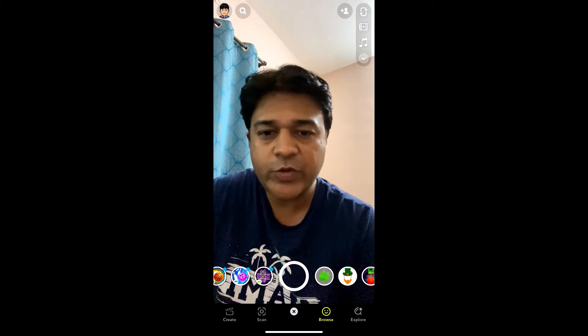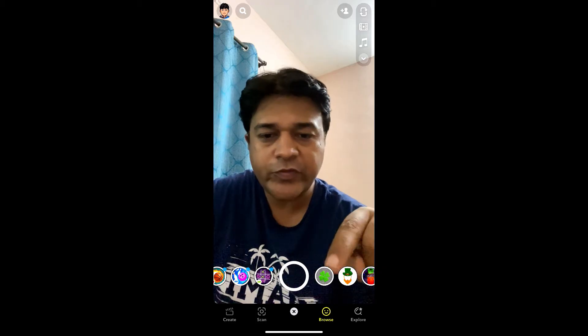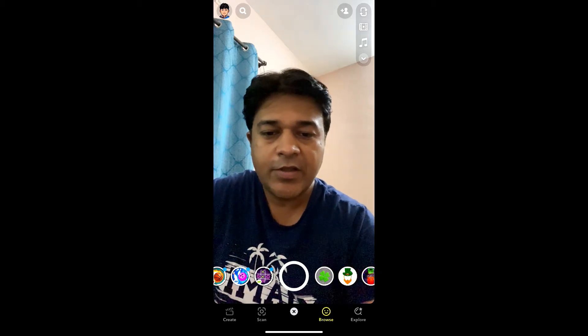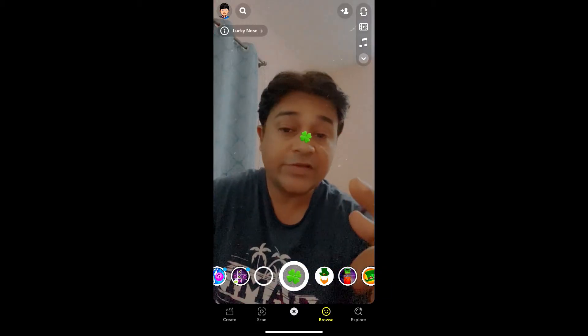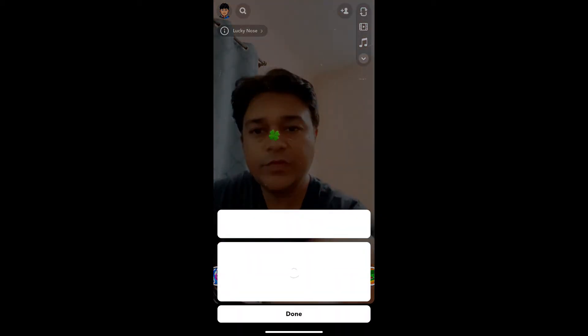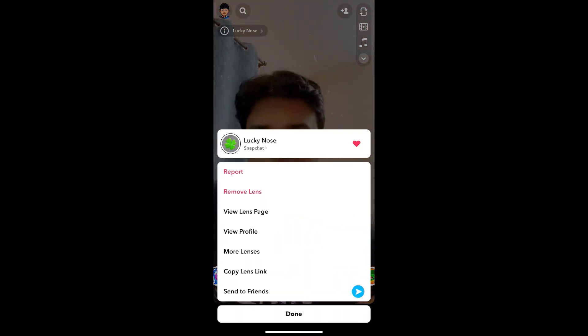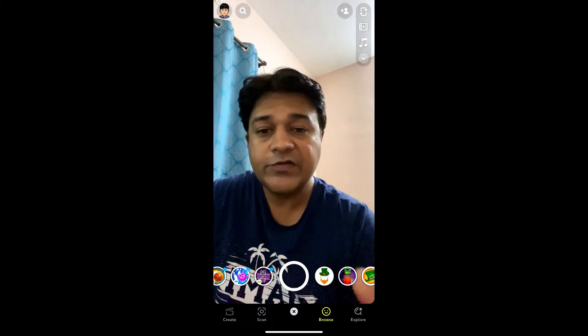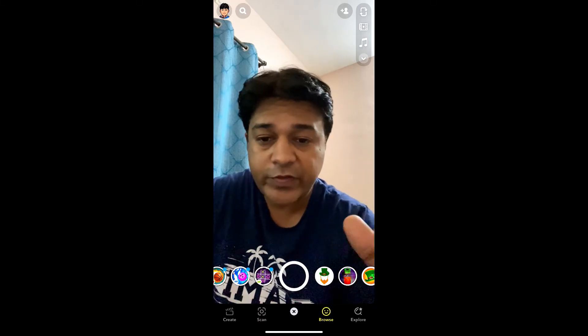Hey guys, what's up. In this quick video I'm going to show you how you can get this lucky nose filter on Snapchat. This is the filter — let me remove this first. Okay, the filter is gone. To get this filter on Snapchat, here's what you can do.